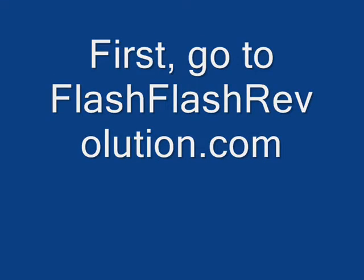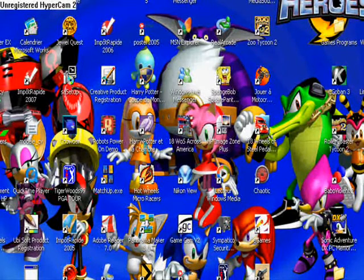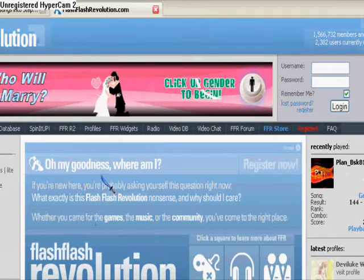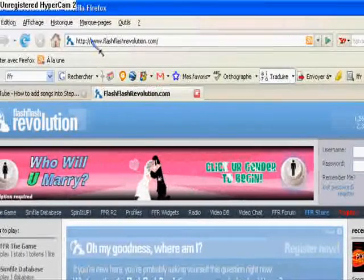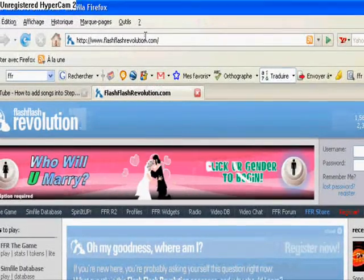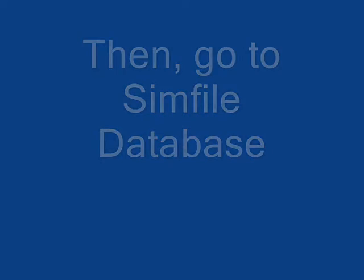First, go to flashflashrevolution.com. Then, go to sim file database.